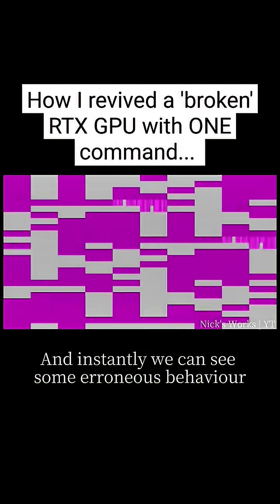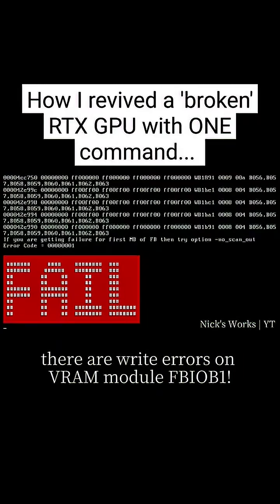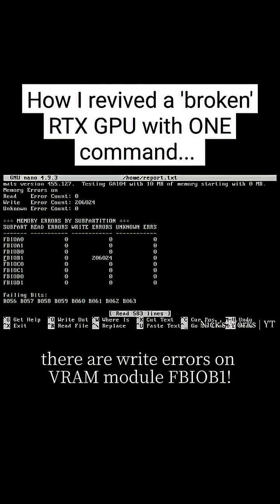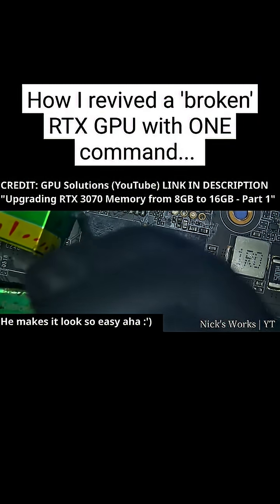And instantly, we can see some erroneous behavior. There are write errors on VRAM module FBI OB1.